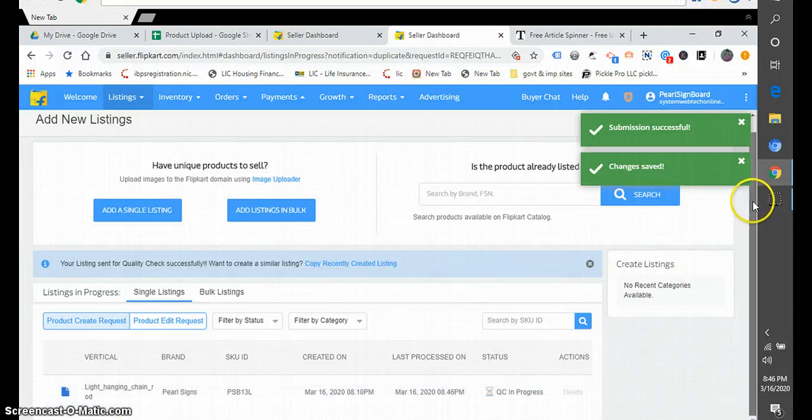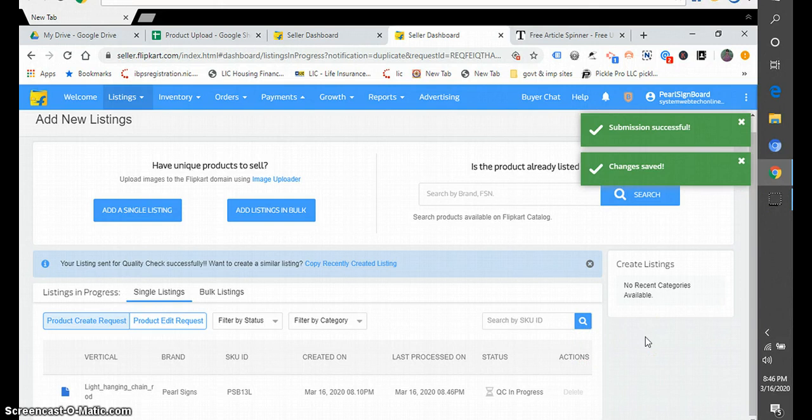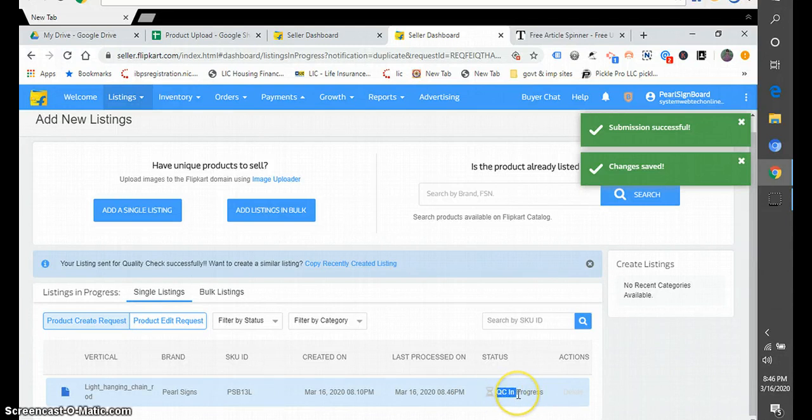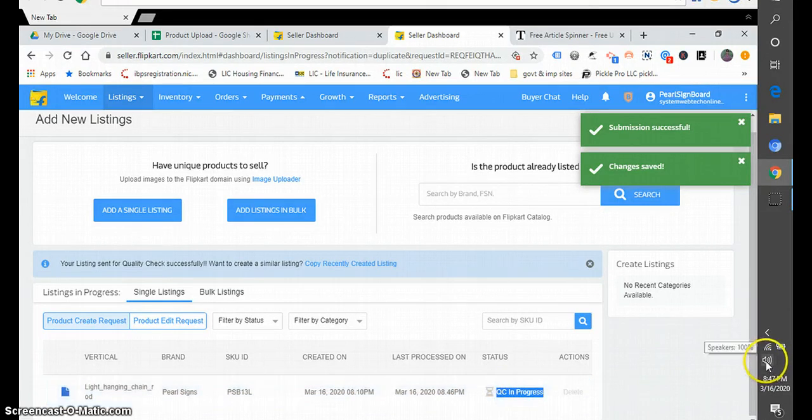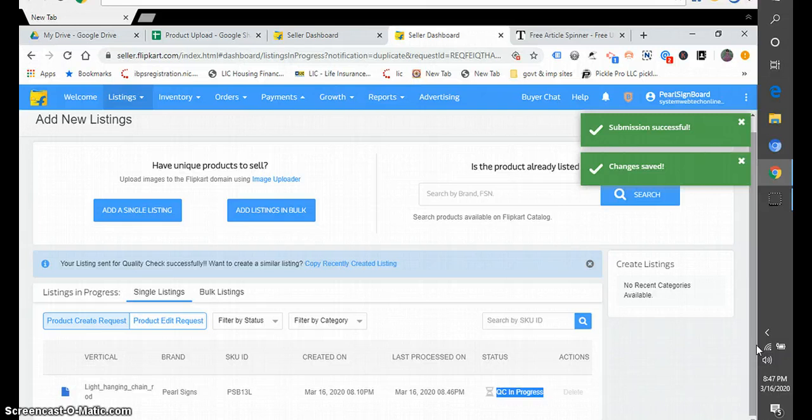Hope you like it and we will meet in the next video after the QC. QC in full form is quality check in progress. So once it gets approved, we will do further listings and we will come up with more bulk listing in our next video.